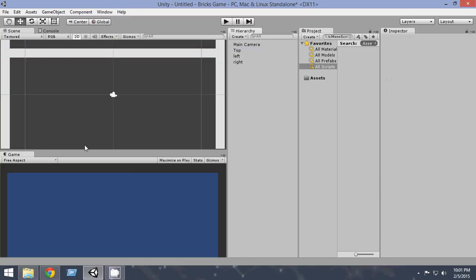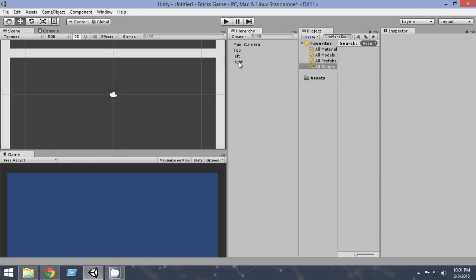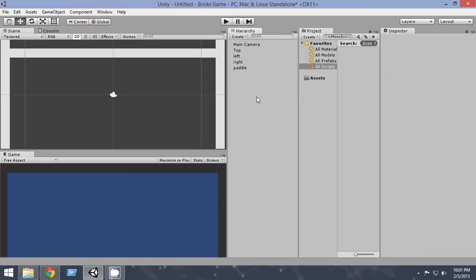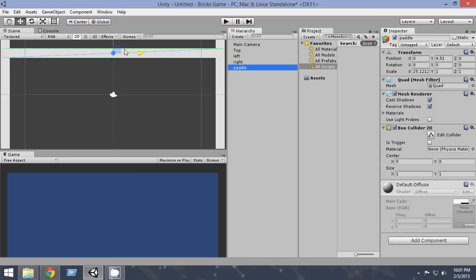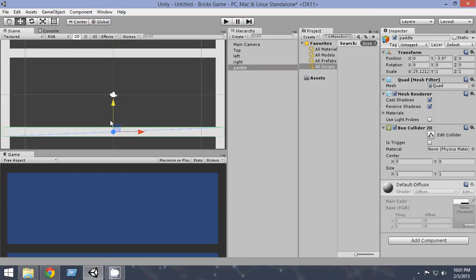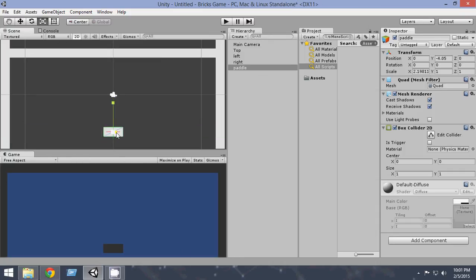Now it's time to create our paddle that will move here and bounce the ball. So in order to create the paddle, just go to the top and press Ctrl D and duplicate it. Rename it paddle, and just place it down. And now scale it with the scale tool. Just scale it and make it small enough. I think this will be okay.